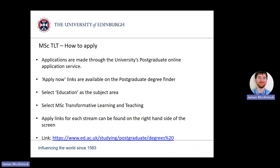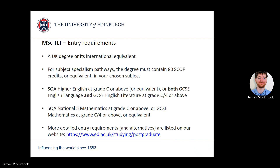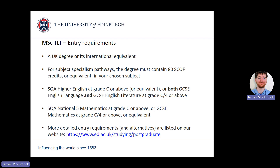We recommend applying as soon as your application is ready and well in advance of the program start date. For entry to the MSc Transformative Learning and Teaching program, we require all applicants to have completed, or be predicted to complete, a UK undergraduate degree or its international equivalent. If you have studied at a university outside of the UK, or are unsure if your degree is equivalent or what result would be required, please get in touch and my team will advise on your eligibility.